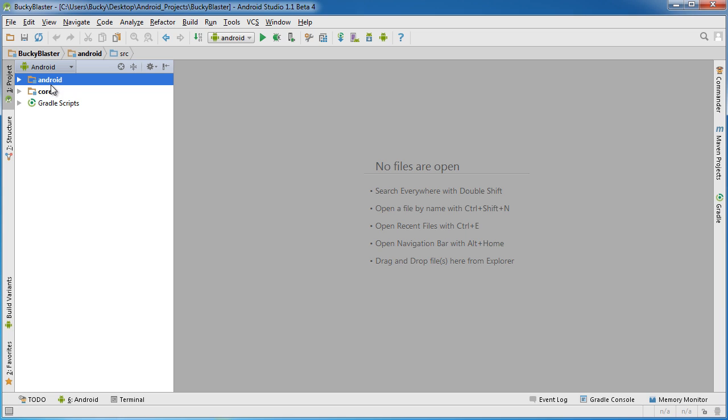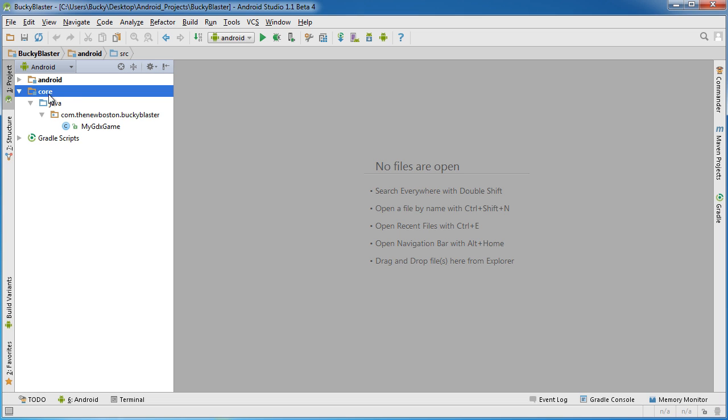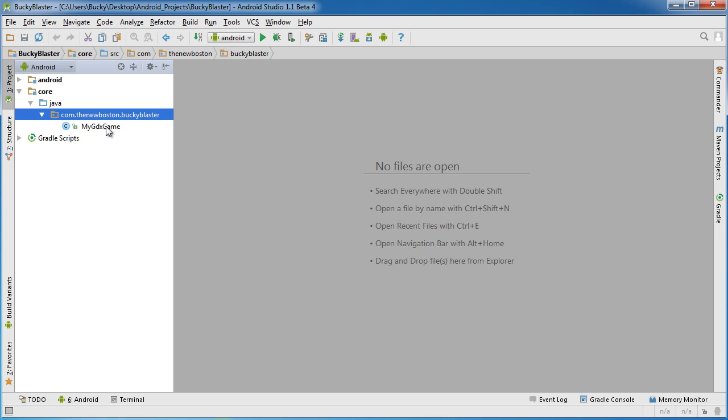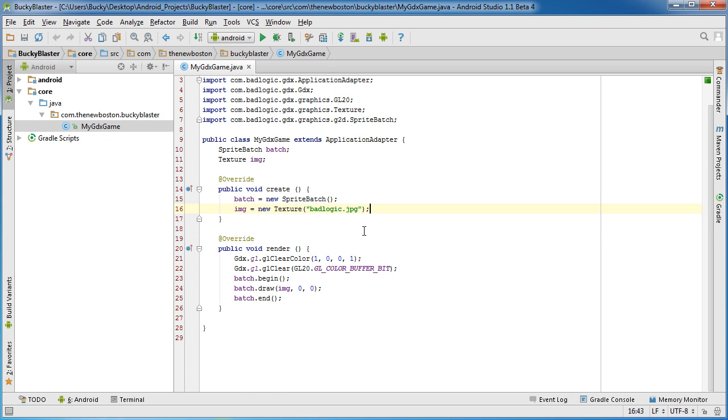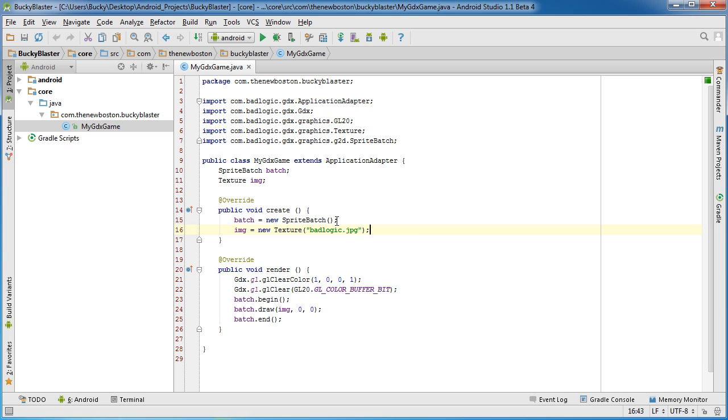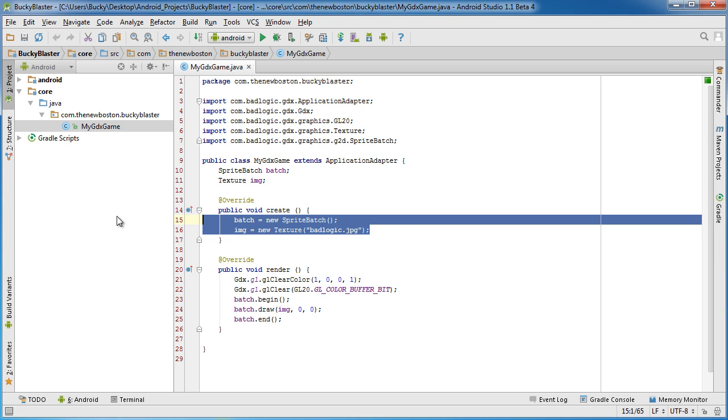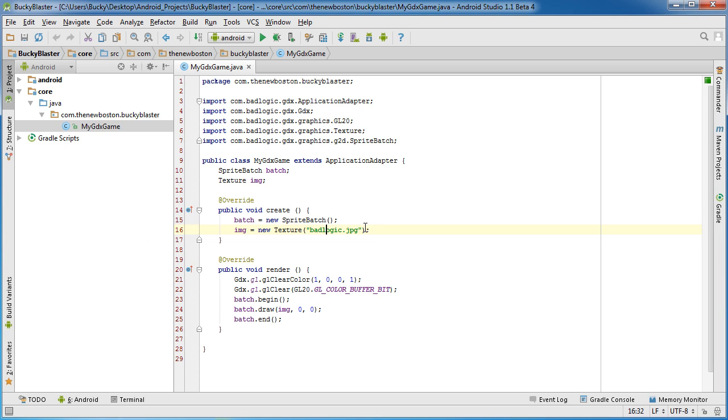So what's the deal with this? Do we have to tweak a bunch of code in all of those? Well, no. The code that we're actually going to be writing is in this core. For the first couple of examples, if we hop over to MyGDXGame and open this, as you can see, this is the code that ran that little demo.